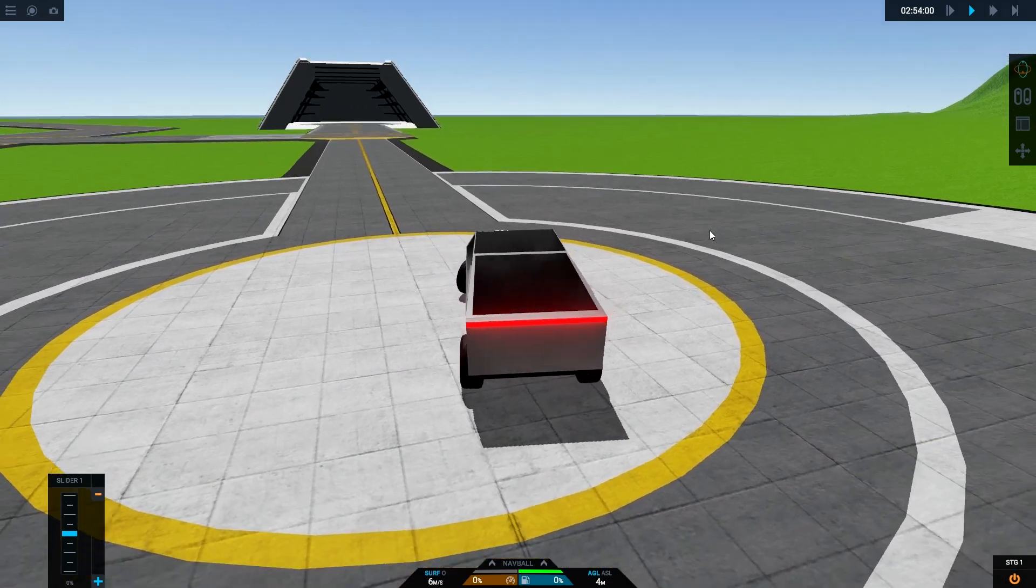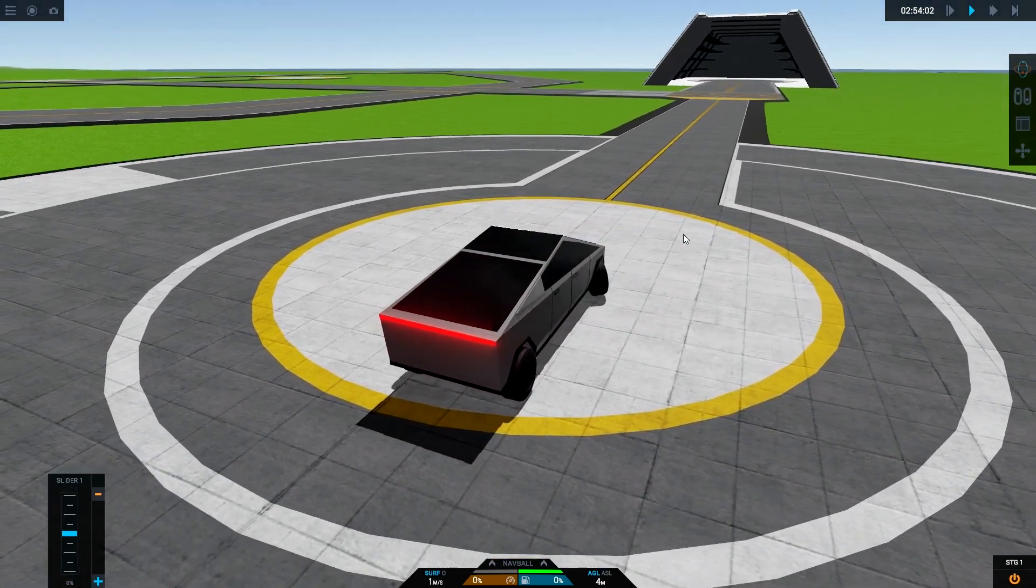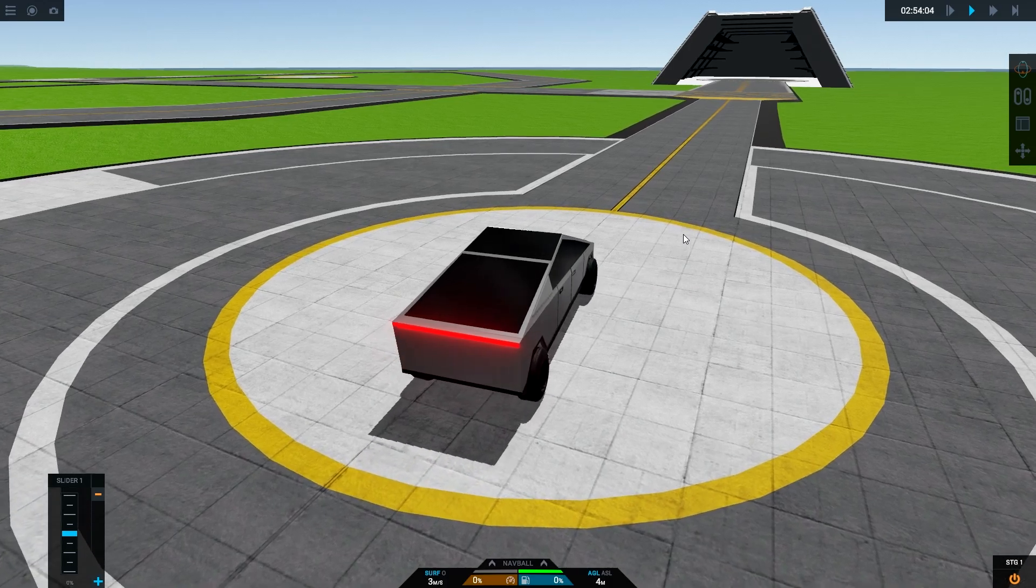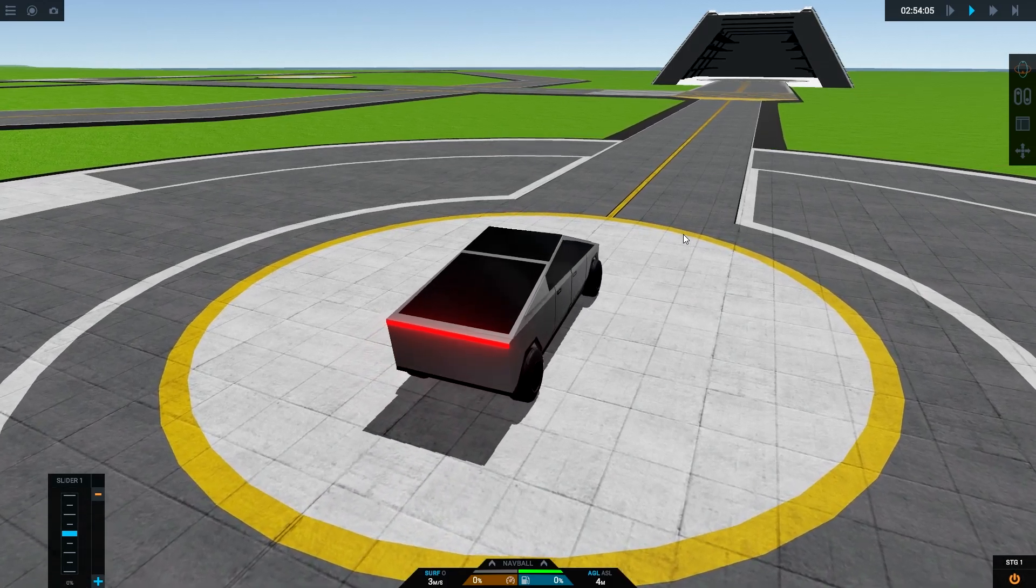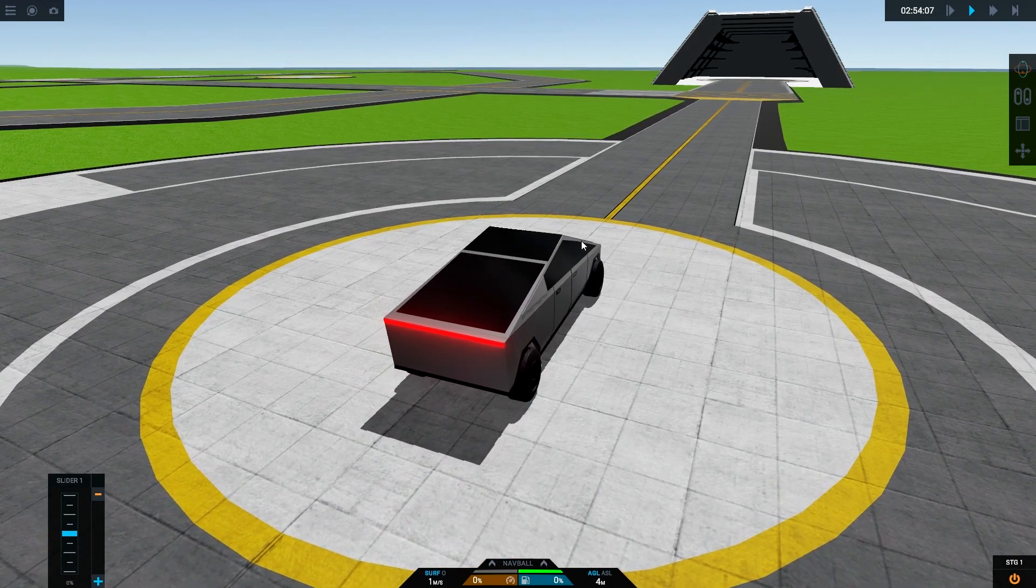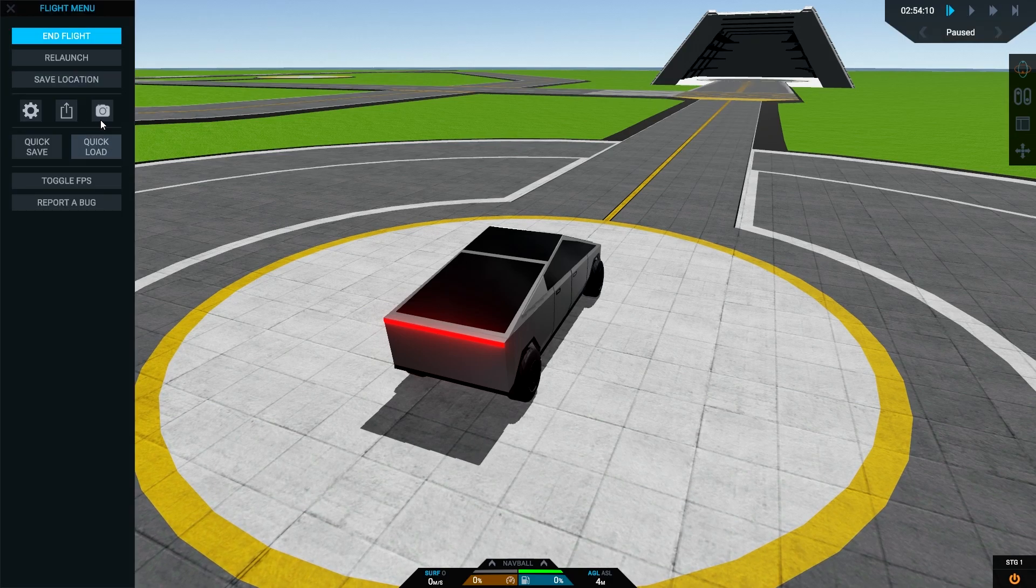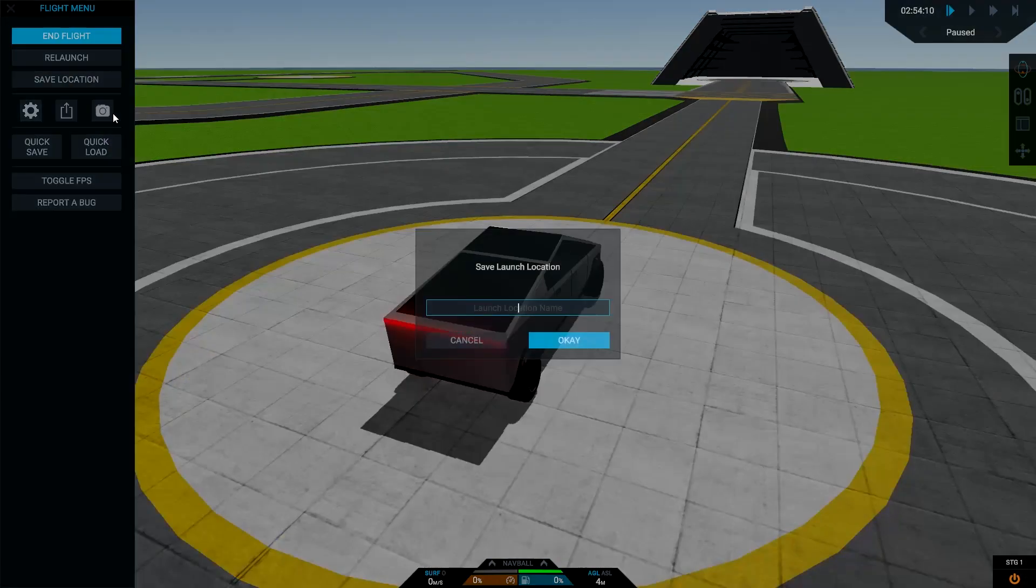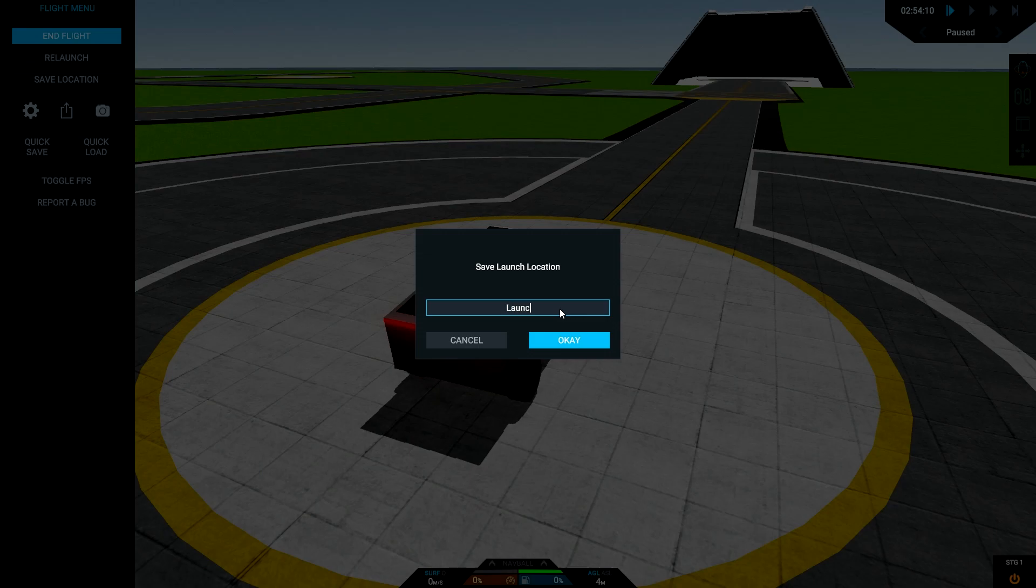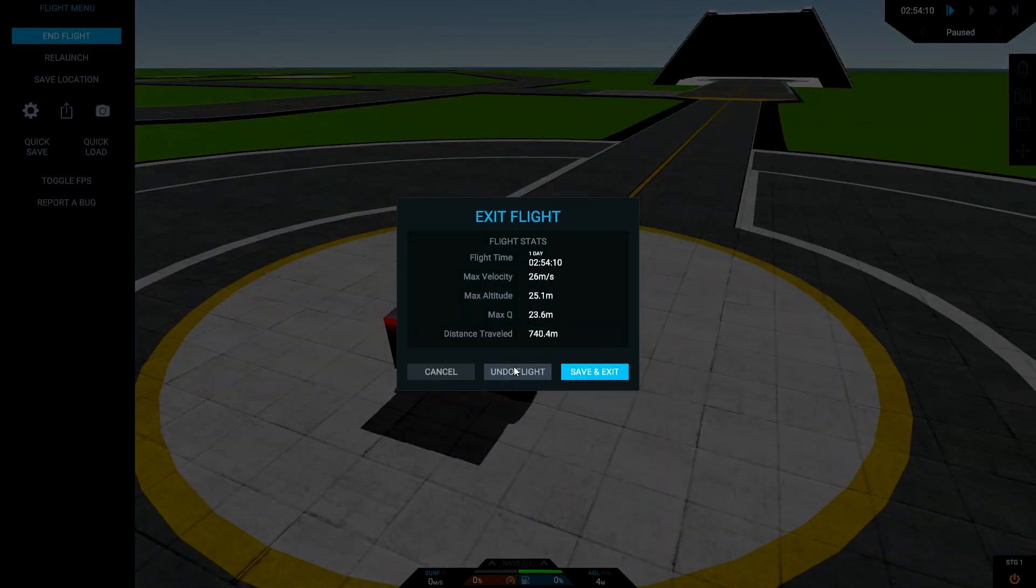Now stop that there, get a bit more central. Okay, stop, stop. And then we shall save the location as launch pad. There we go.